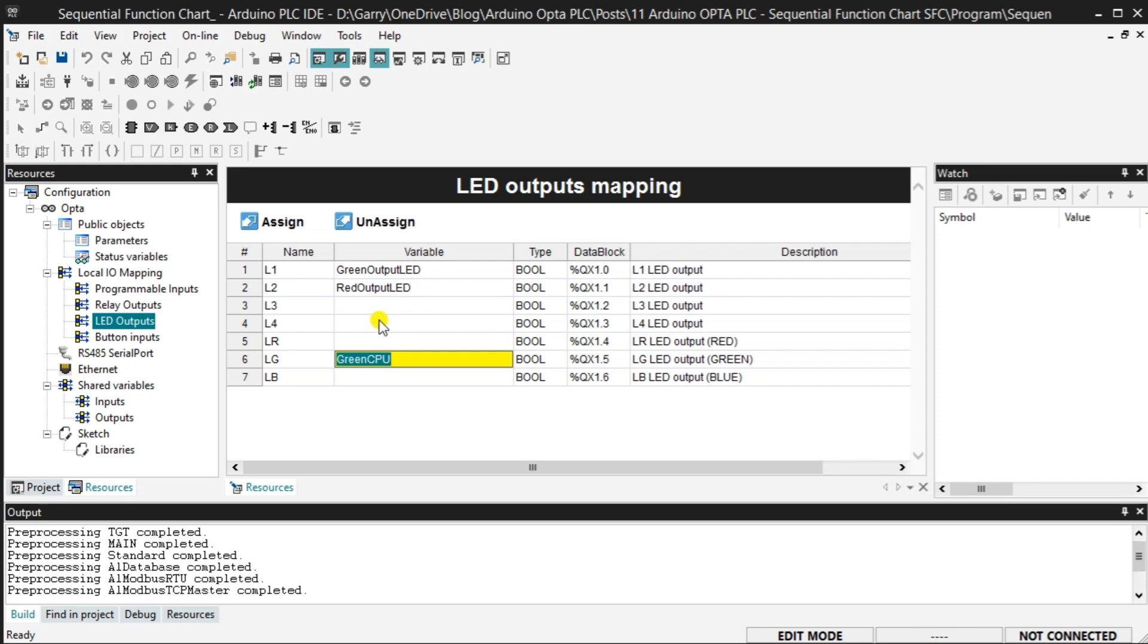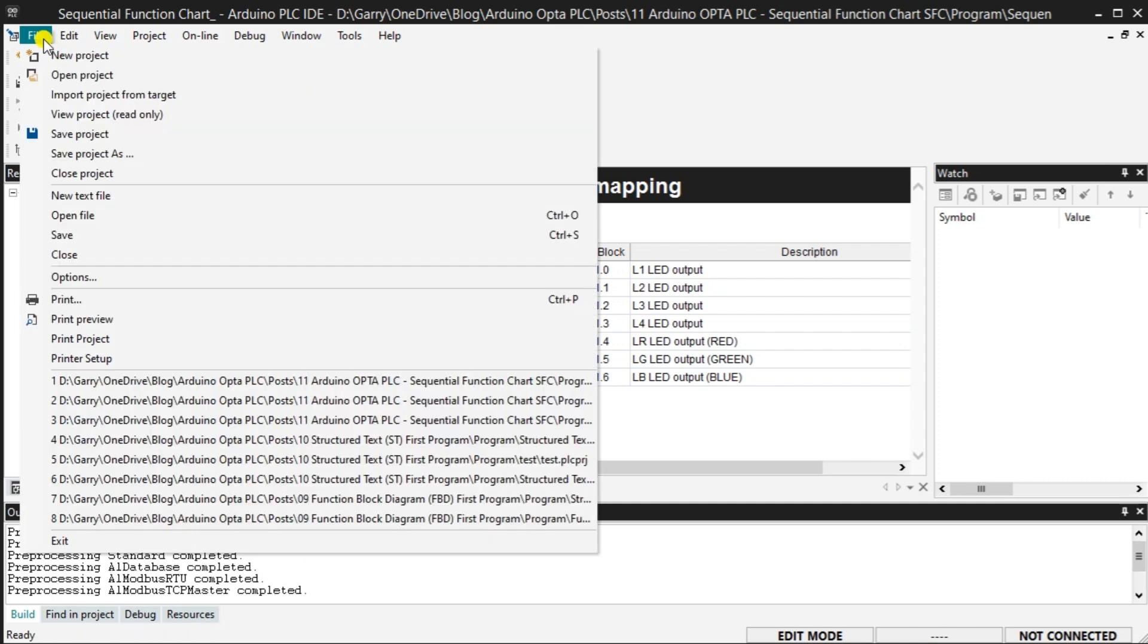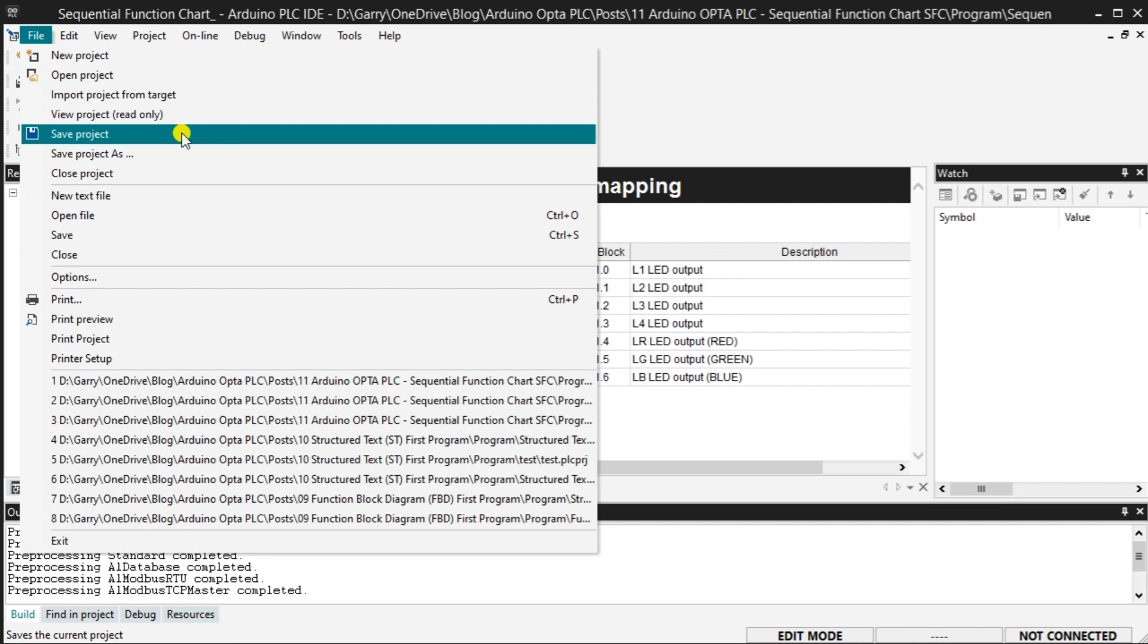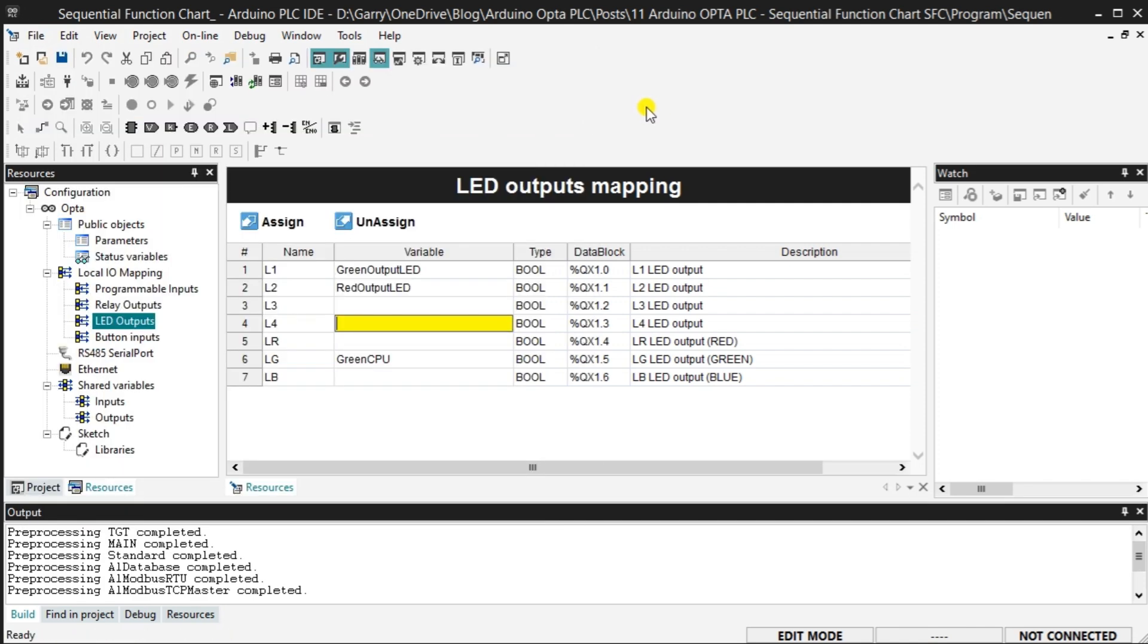Now that all of our mapping is complete, we can save the program using the icon on the main page. We can also save the program using the main menu file save program.